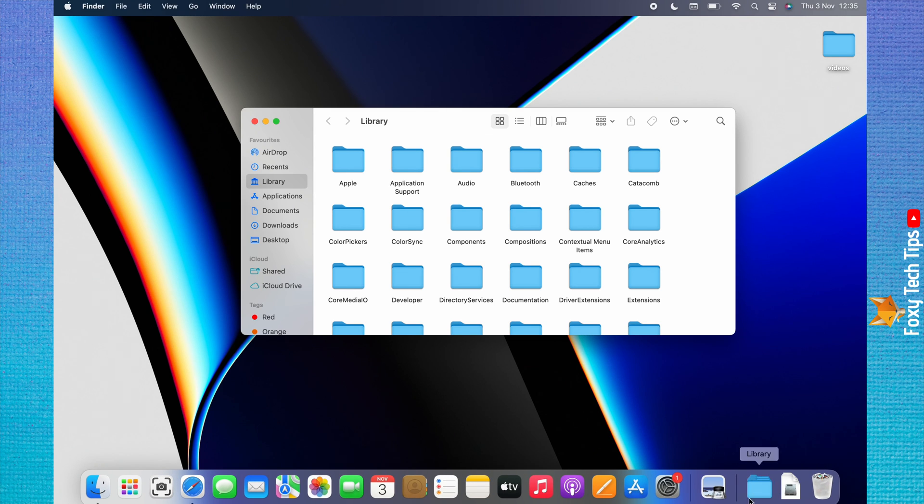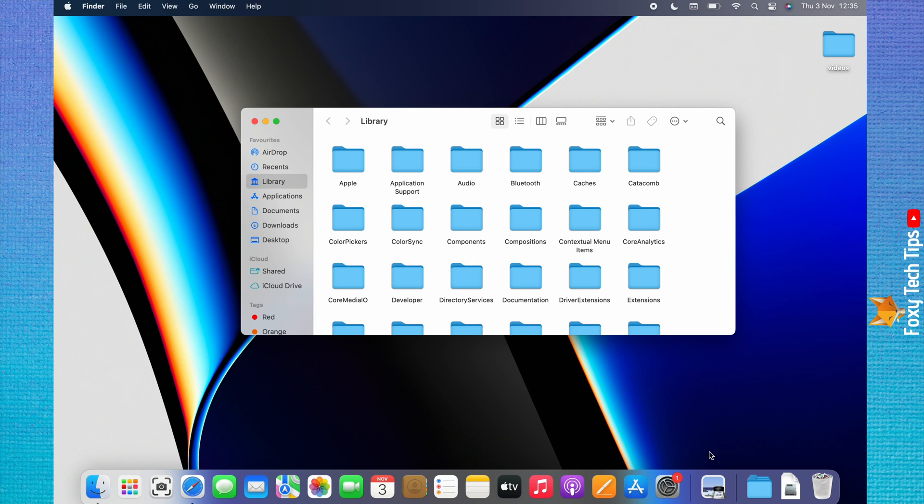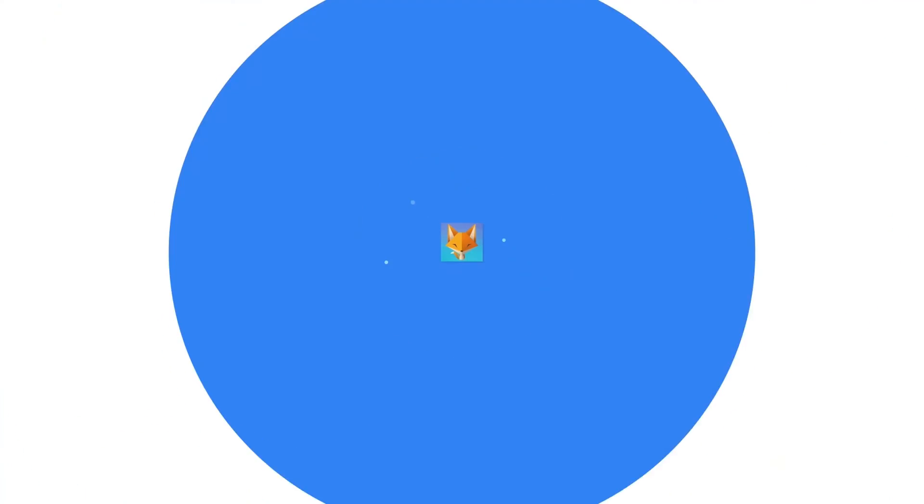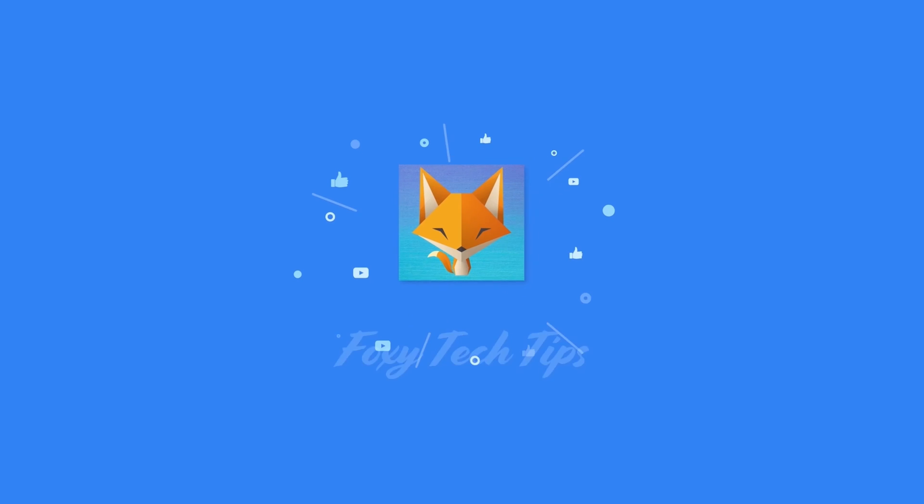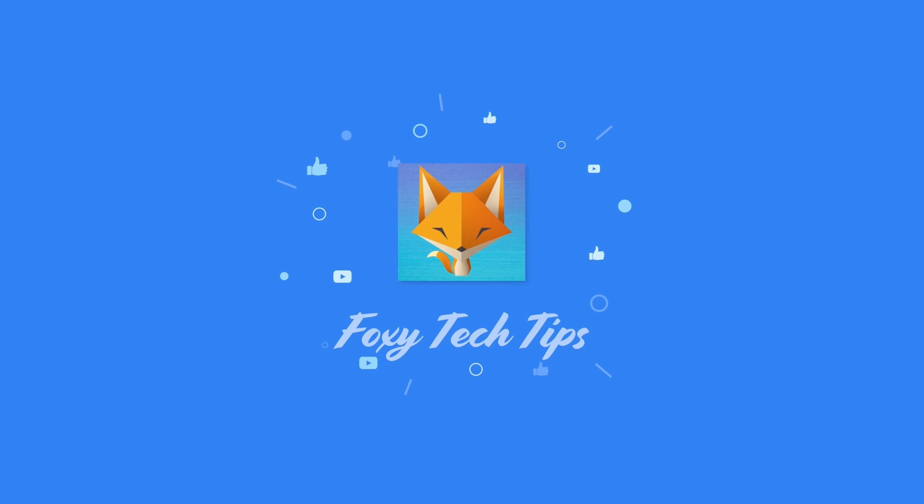And that draws an end to this tutorial. Please like the video if you found it helpful and subscribe to Foxy Tech Tips for more Mac tips and tricks. I will see you soon.